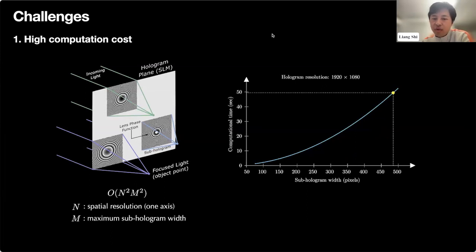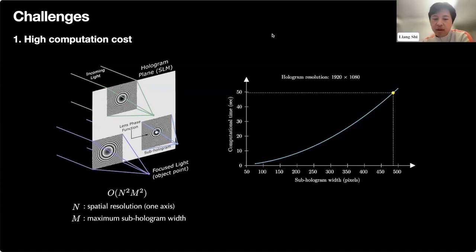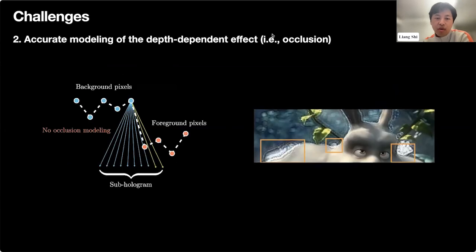However, carrying out this physical process on the computer has several challenges. First, the interference calculation is very time-consuming because the total computation scales as the hologram resolution squared times the sub-hologram width squared—a sub-hologram being the zone plate projected by each point. As objects get deeper, the sub-hologram width grows and computational time exponentially increases. For a 1080p image, this can take several seconds. Moreover, sub-holograms must be integrated selectively to model physical phenomena like occlusion correctly; failing to do so produces visible artifacts.